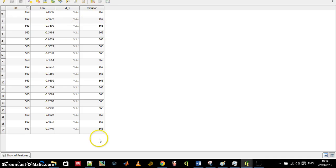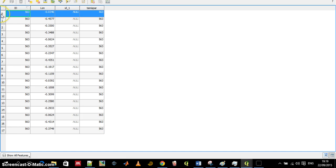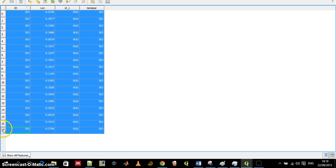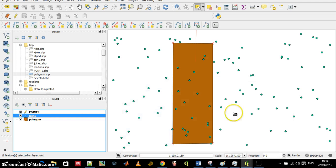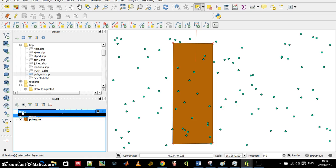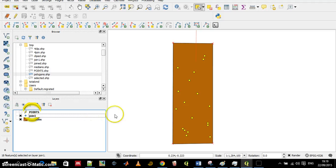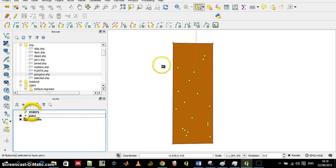So you see I have 563 and several points. Which points are they? It's the points that are within the polygon.